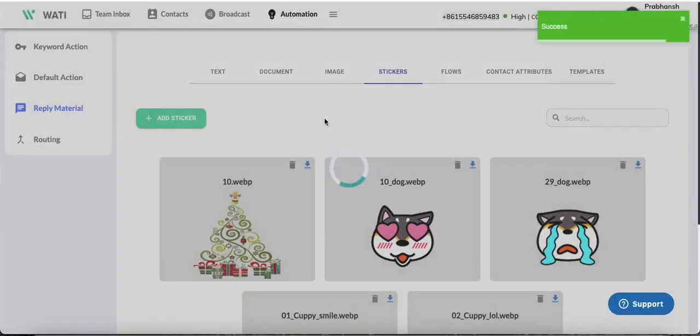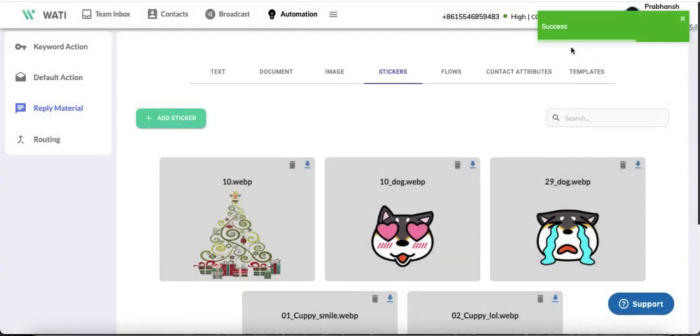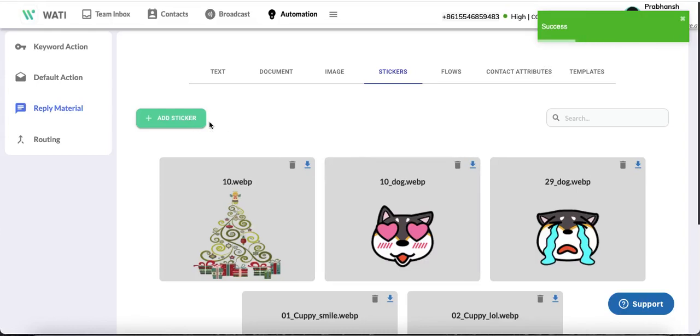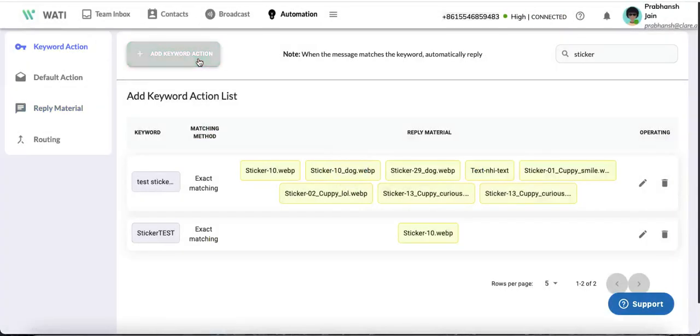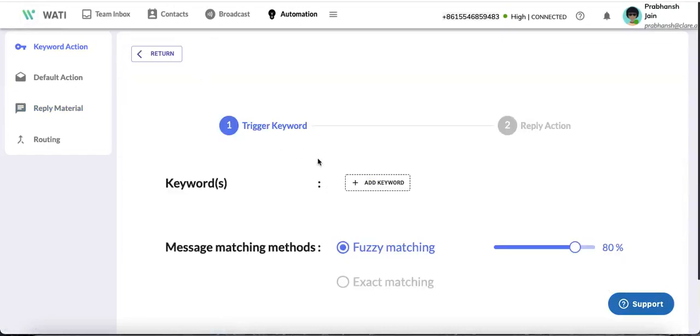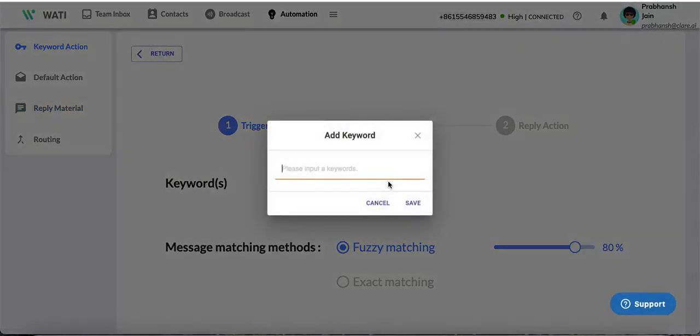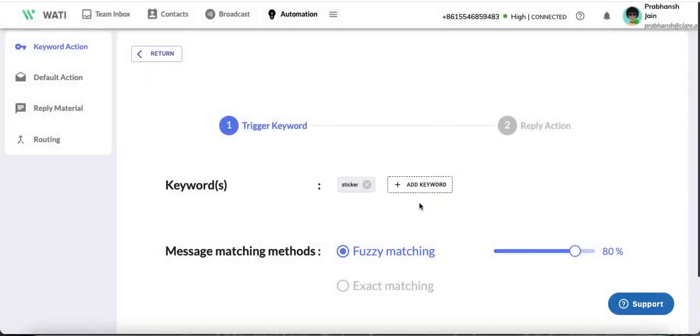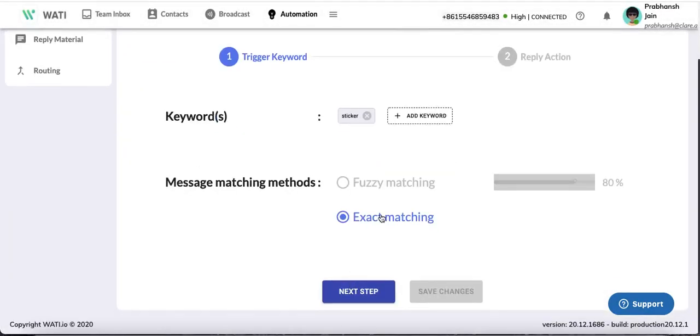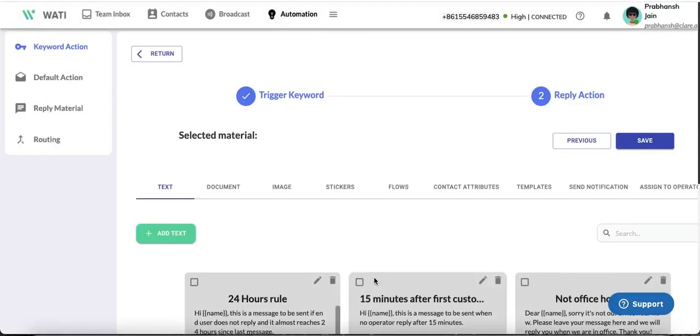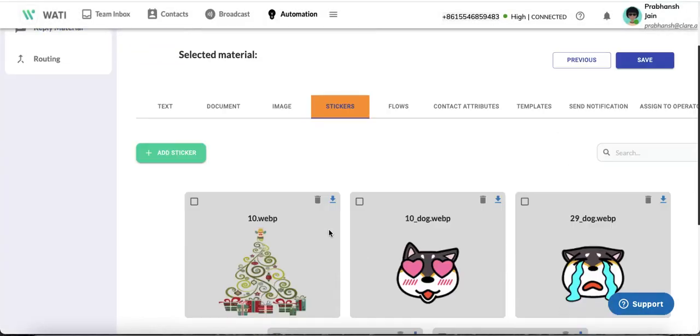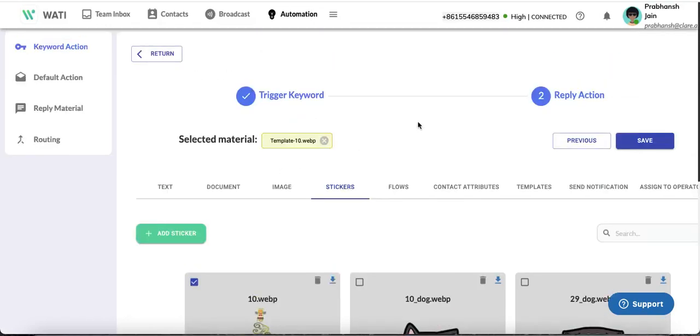Once the sticker is successfully added, you'll see a confirmation message. Now to have your chatbot send stickers, create a keyword - you can name it anything. I'll name it 'sticker' and set it to exact matching. Next, select the sticker you just added and save.